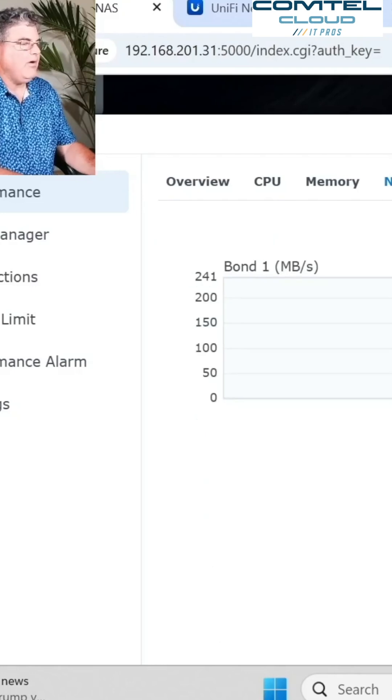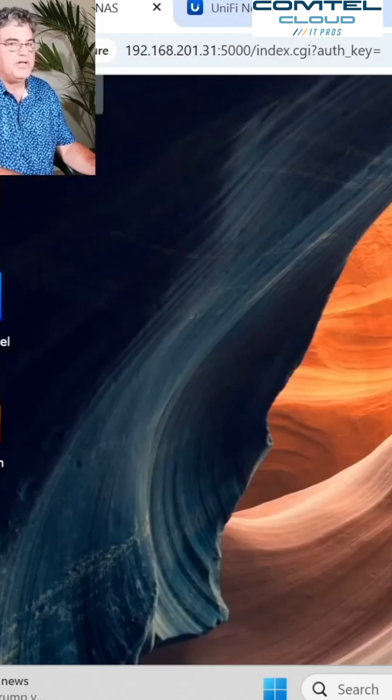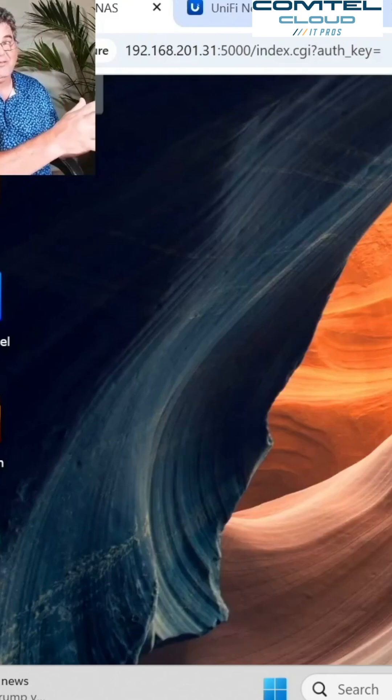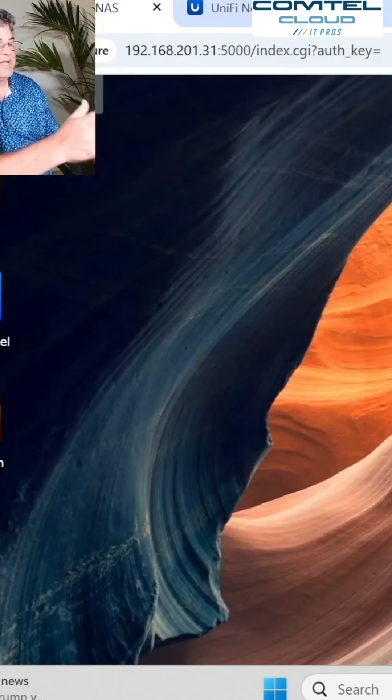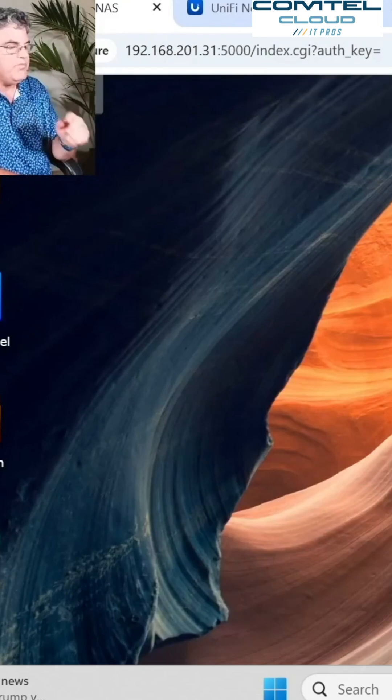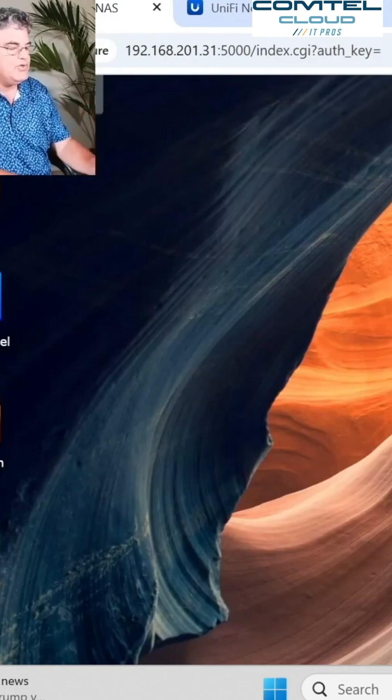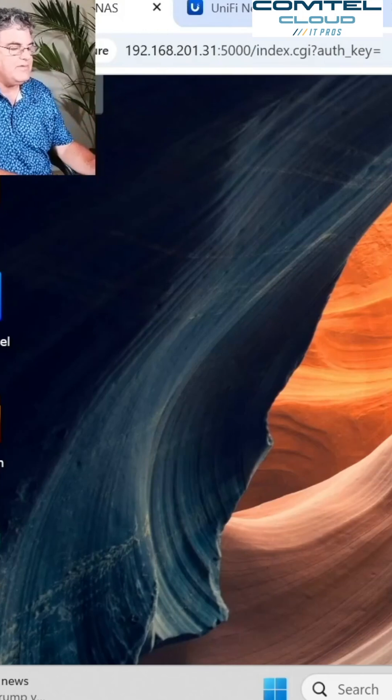I mean, look how awesome that is without doing anything special on the switch. And it took all of 45 seconds to make that happen. Now this is pushing up 217 megabytes.